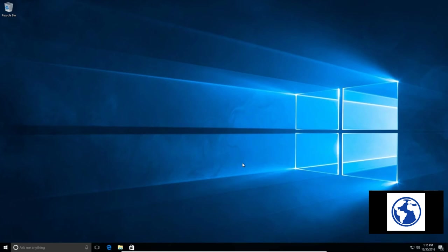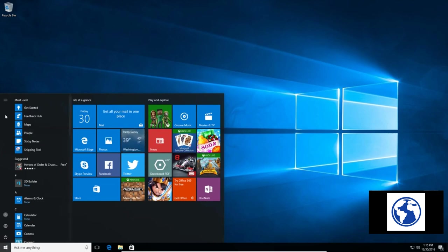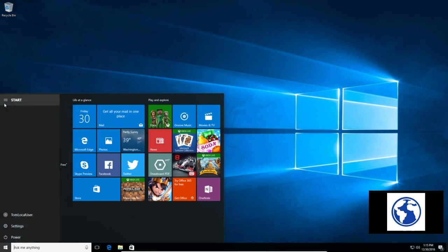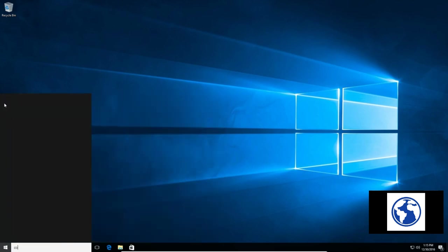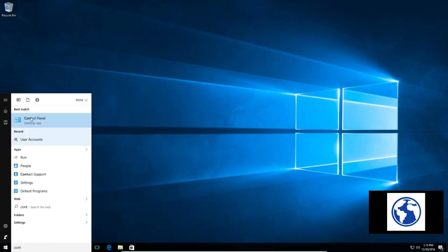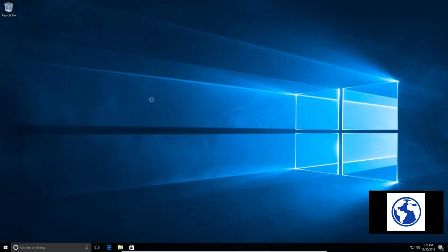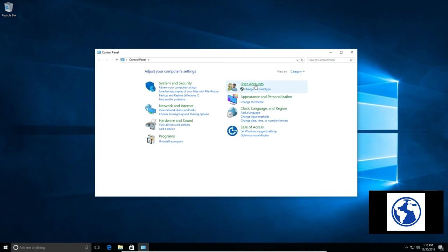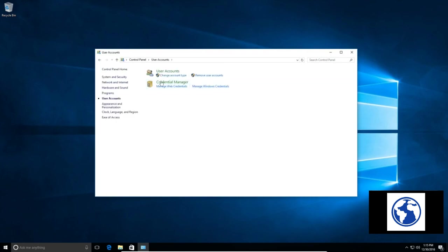And now we can sign back in as Tom Local User. Now the one problem is, and we'll go here to the Control Panel, User Accounts.